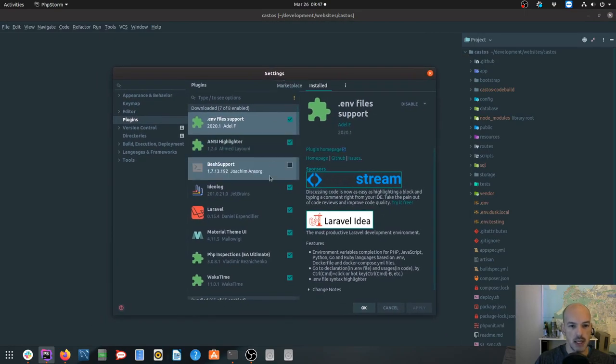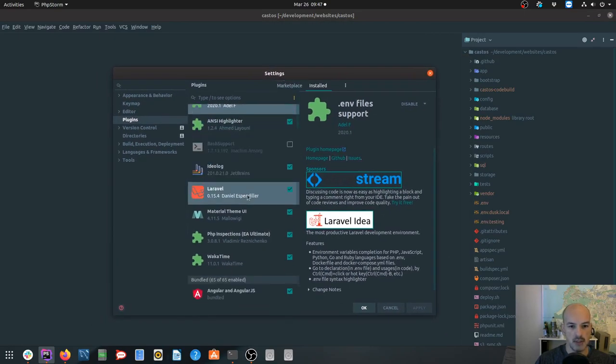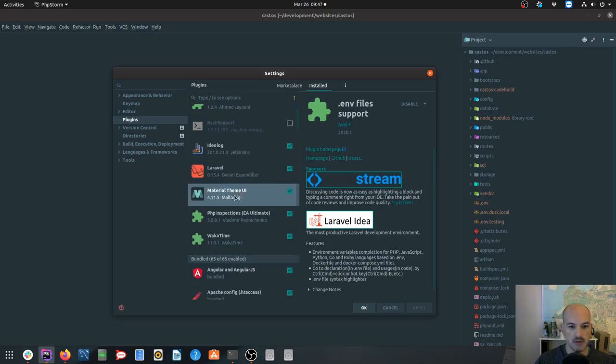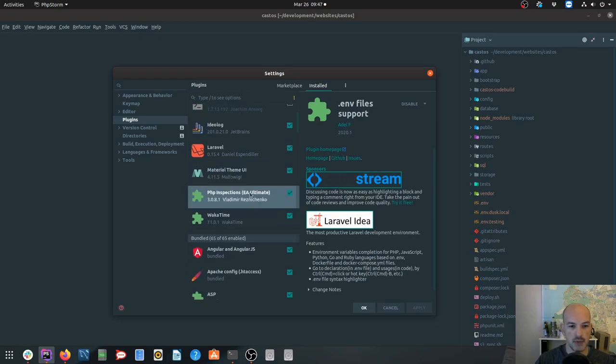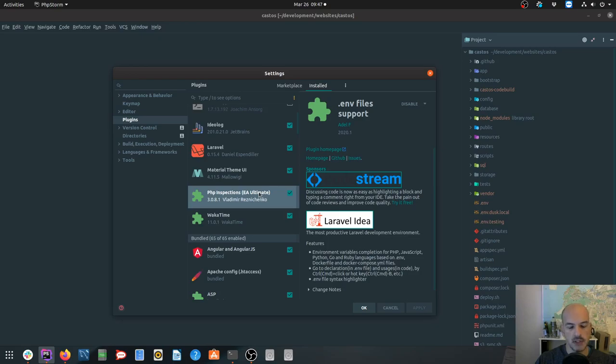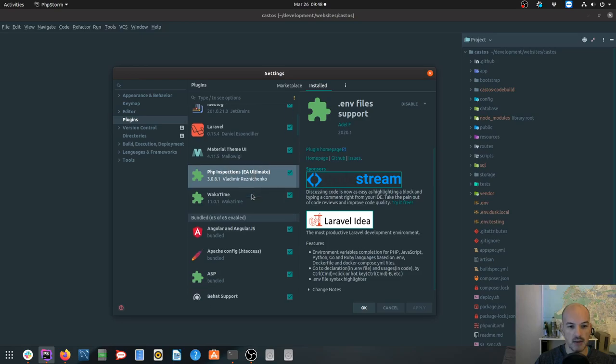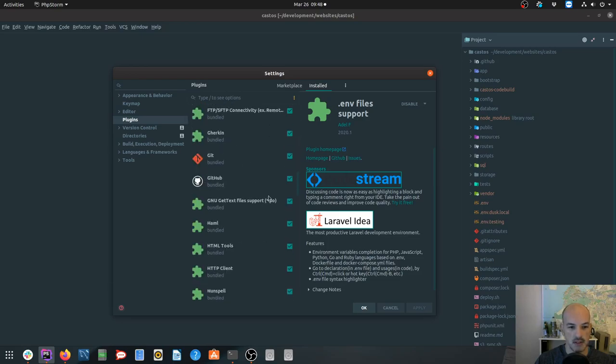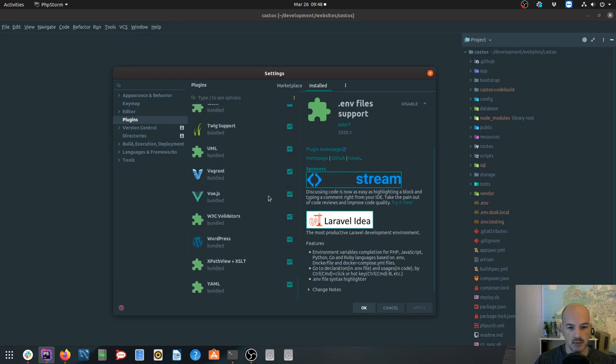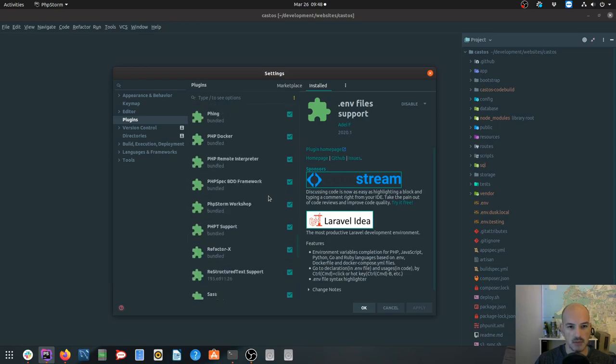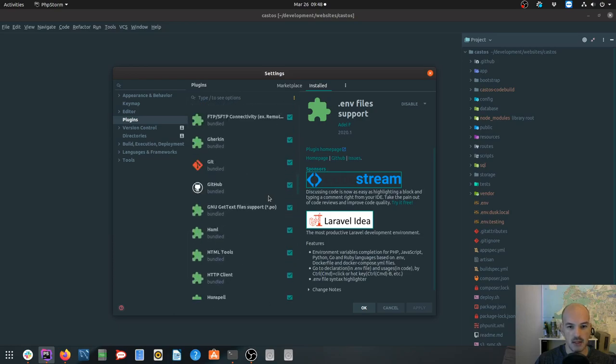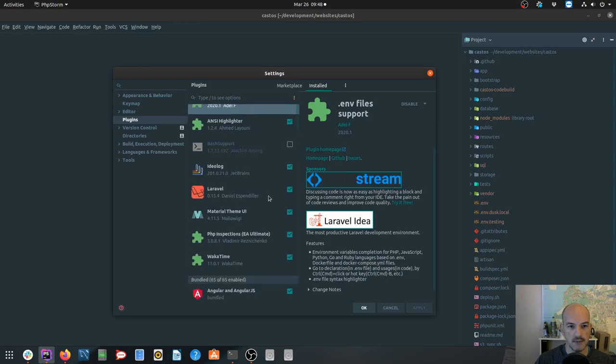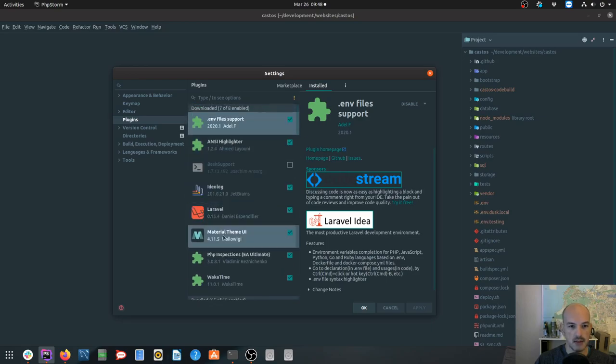So plugins that I have installed: by default I have Laravel installed for Laravel projects. I'm using the material theme which I find quite handy. I also have the PHP inspections plugin. I have purchased a license for the EA Ultimate version but there is an EA extended version which is free. I would suggest trying the extended version, if you're happy to then upgrade speak to your boss to get the paid version. I highly recommend it. And then I have this thing called Waka Time which I'll explain in a second.